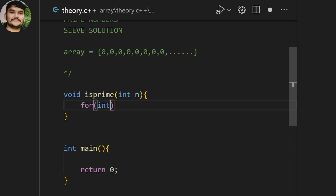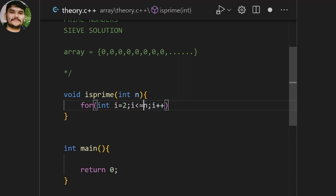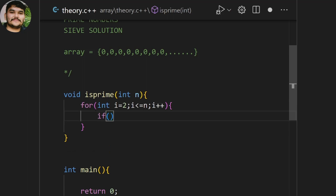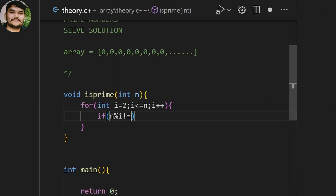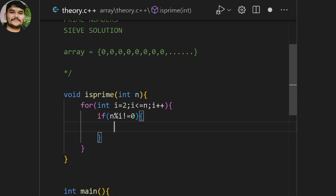We start a loop from i = 2, because 0 and 1 are not considered — we already know 1 is neither a prime number nor even nor odd. Then i++ and we check: if n modulo i is not equal to 0, then it is not divisible by that number. If it is not divisible by any number from 2 up to n, then it returns that this is a prime number.